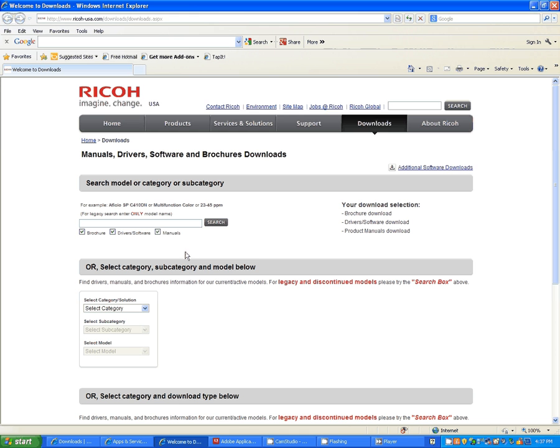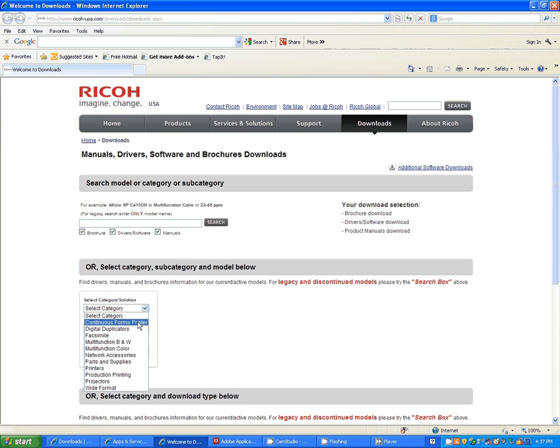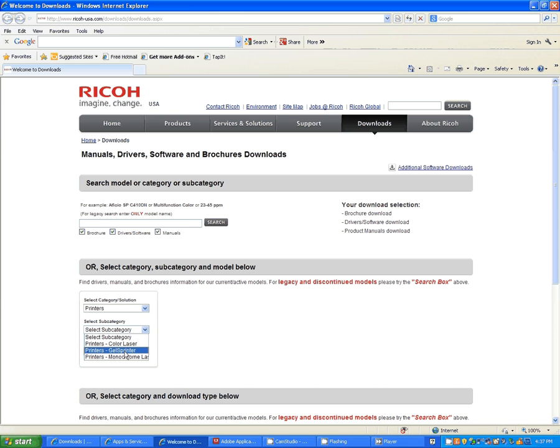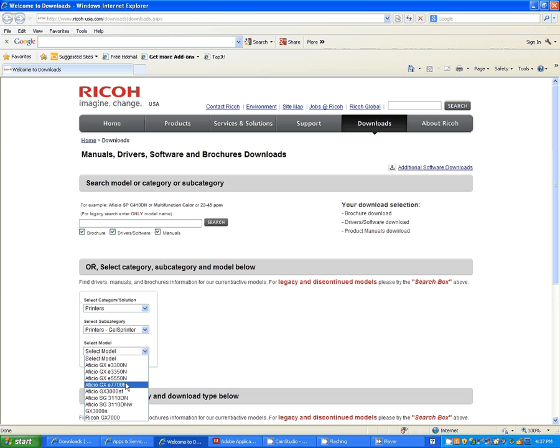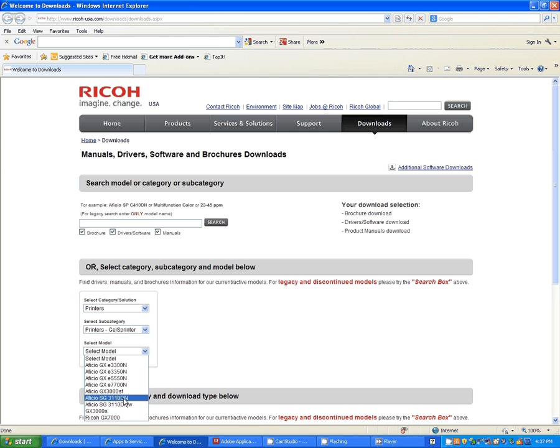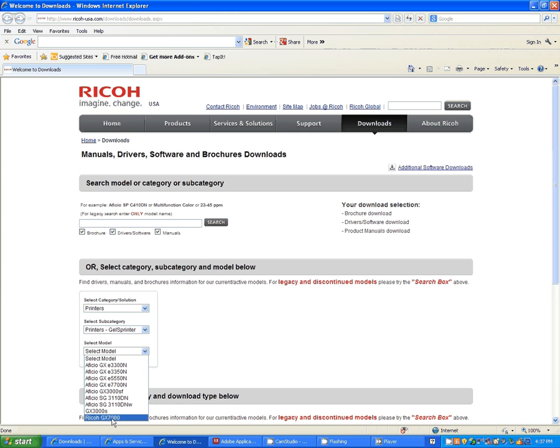From there you're going to choose your driver, so you're going to go to printers and use Gel Sprinter, which is what you have. And then you're going to choose your model, and in here, as you can see, all of the models that we sell here at Condi, the 3110DN, 7700, and the 3300, and the 7000, it's all in this list. We're going to start with the 7700.